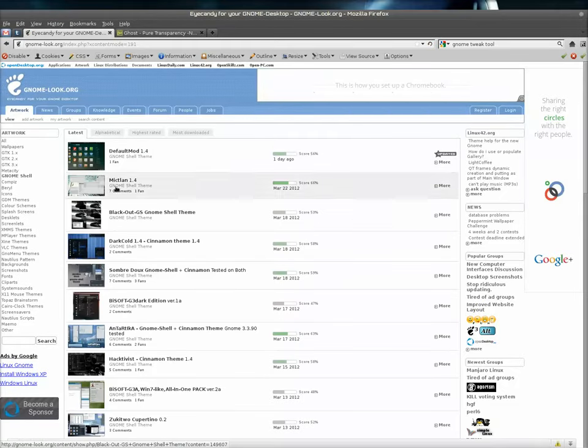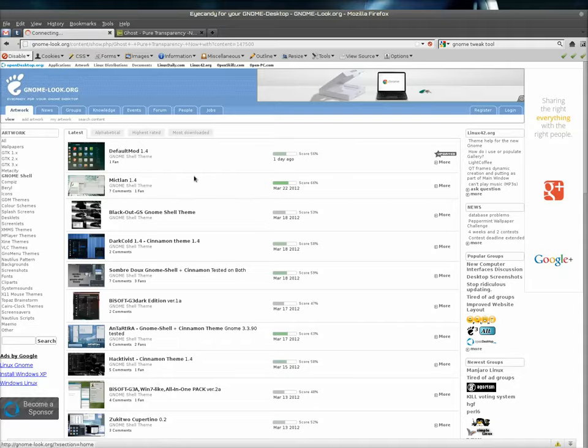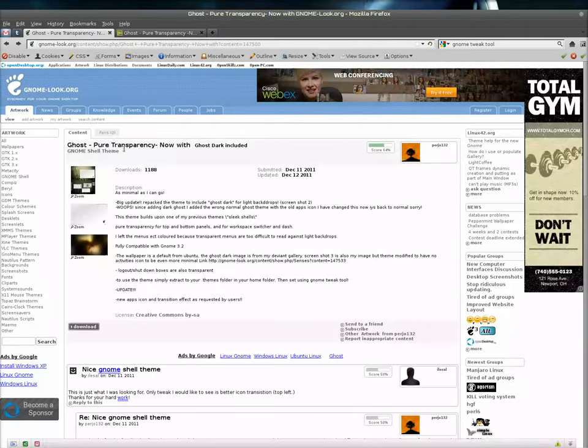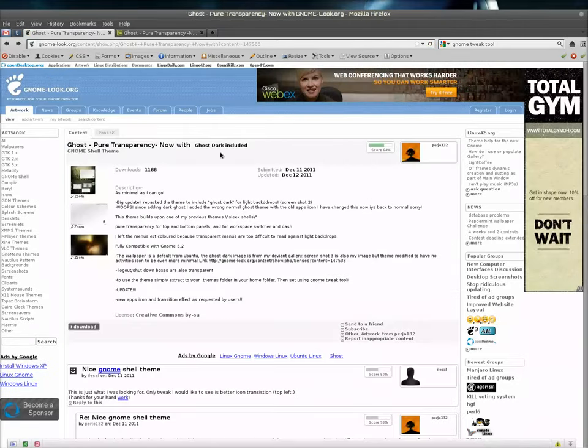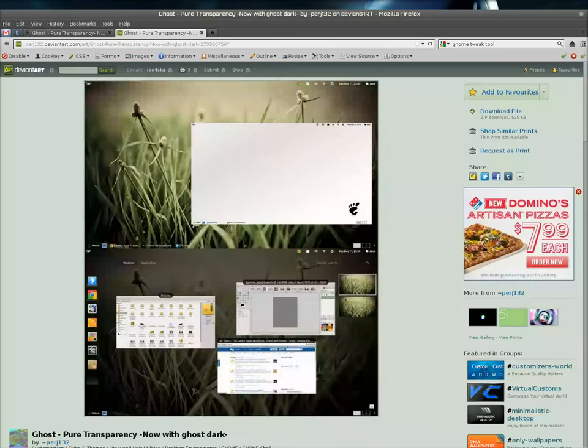Now the default theme is a little boring, so what you can do is go over to GNOME look and download your favorite theme. I already downloaded Ghost Pure Transparency.